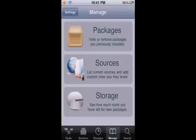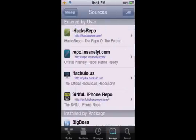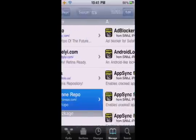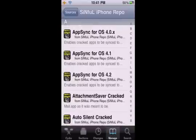Okay, go into Manage, Sources, sinfuliphonerepo, go to L.